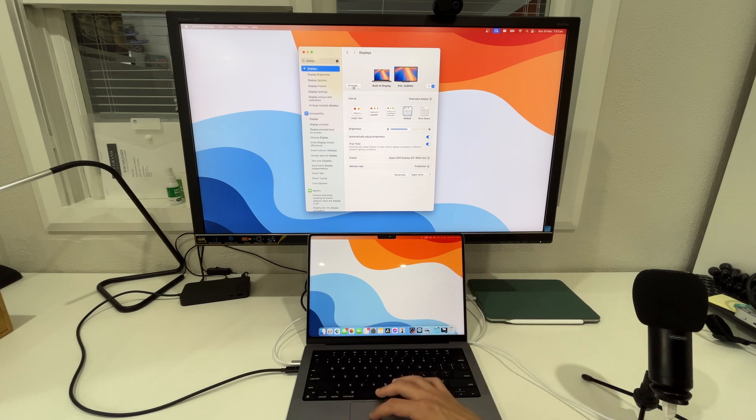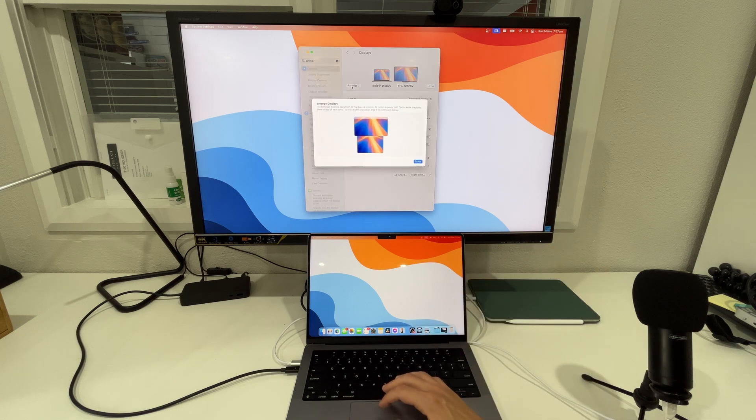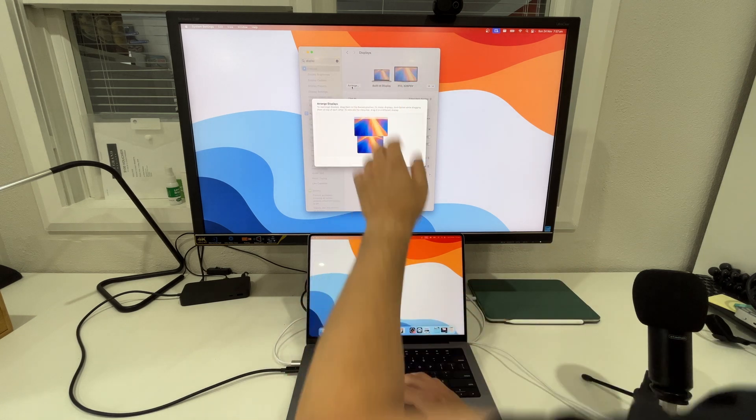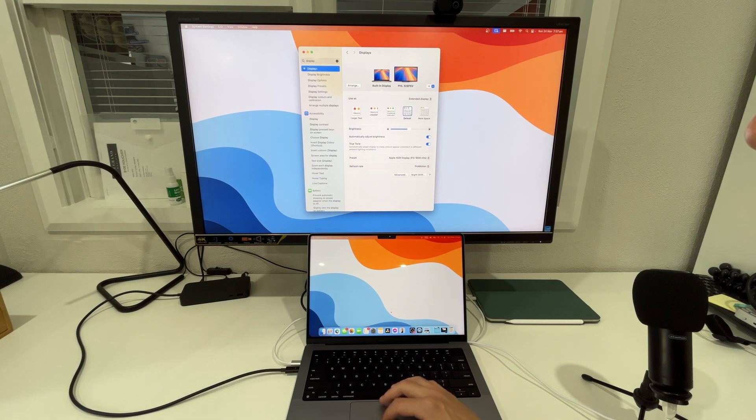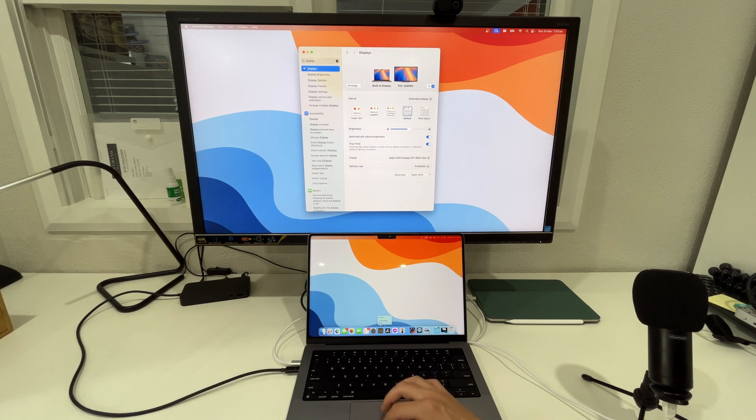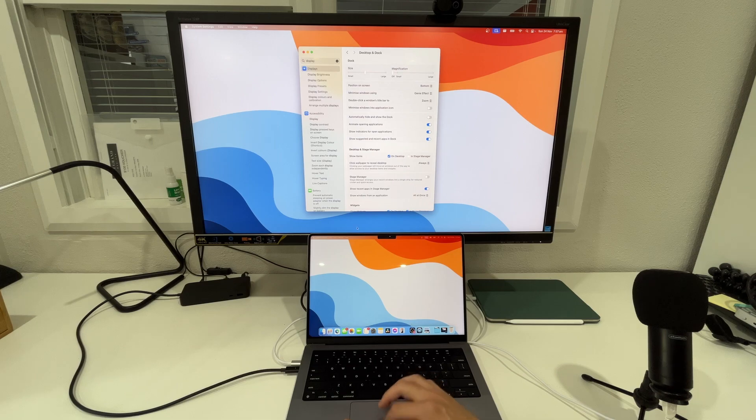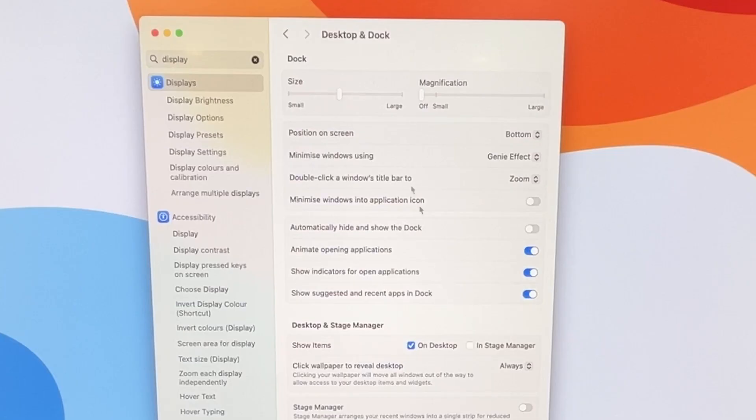So while we have the display set up in this current configuration I do want to show you that even if we right click and go into the dock settings, you can actually choose the position on the screen.